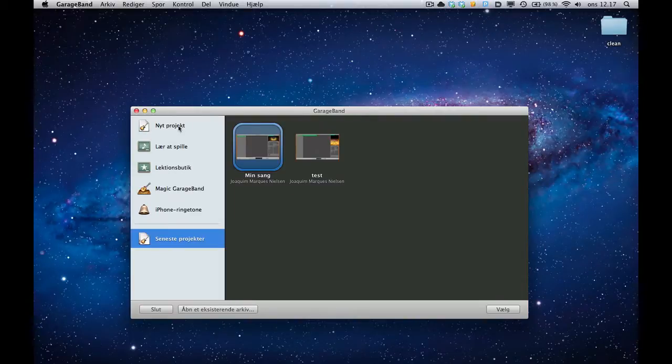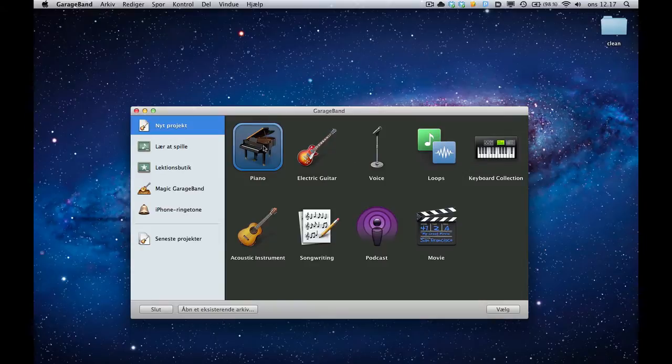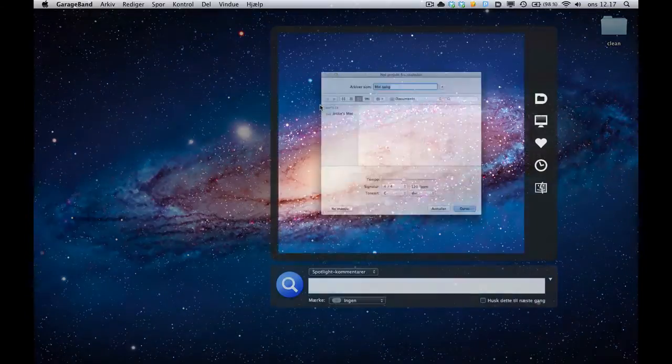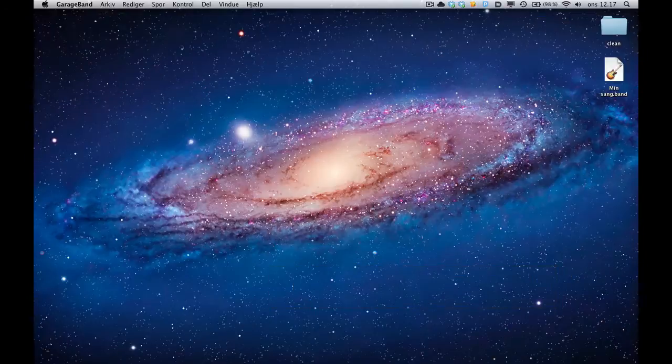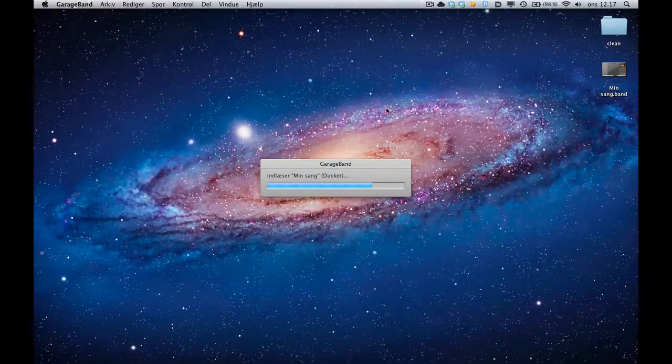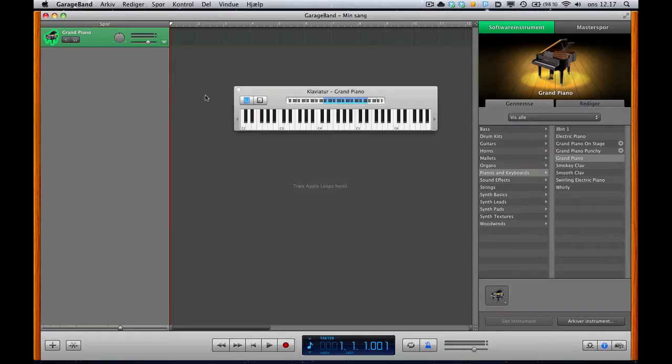I'm going to launch a new project. It doesn't really matter here, just choose Piano. And just save it, whatever. Opening up GarageBand, there you go.